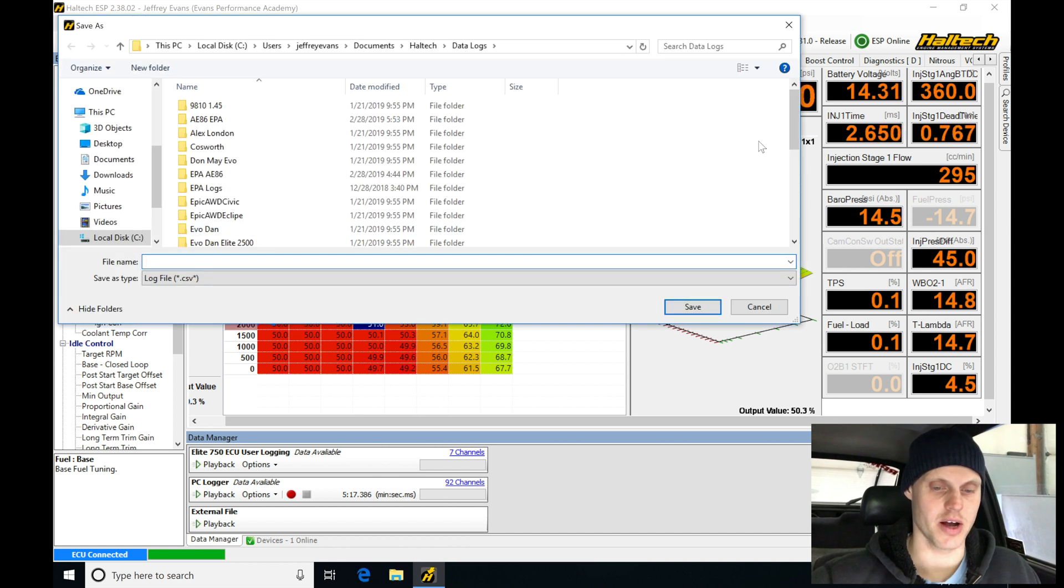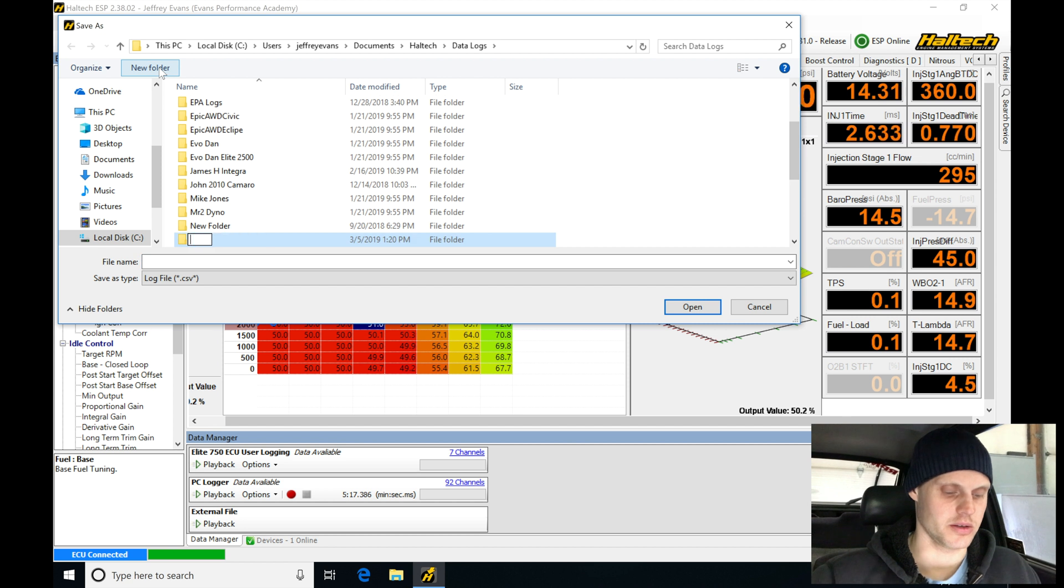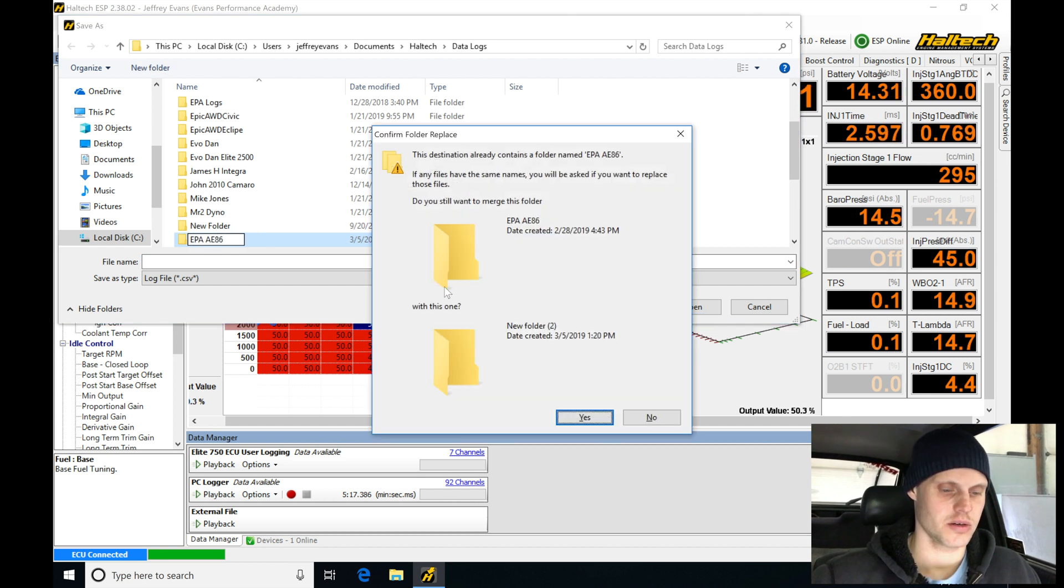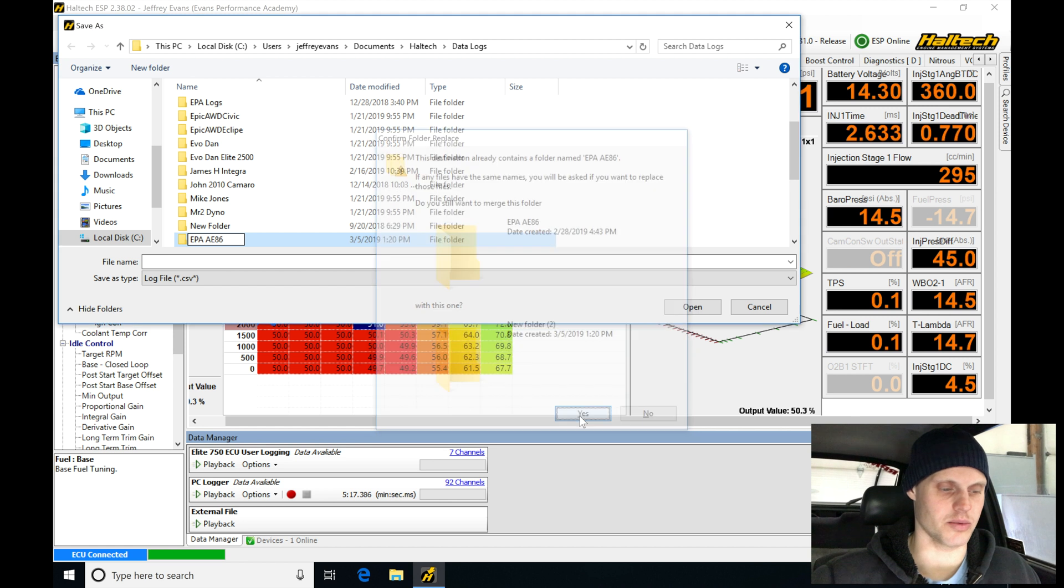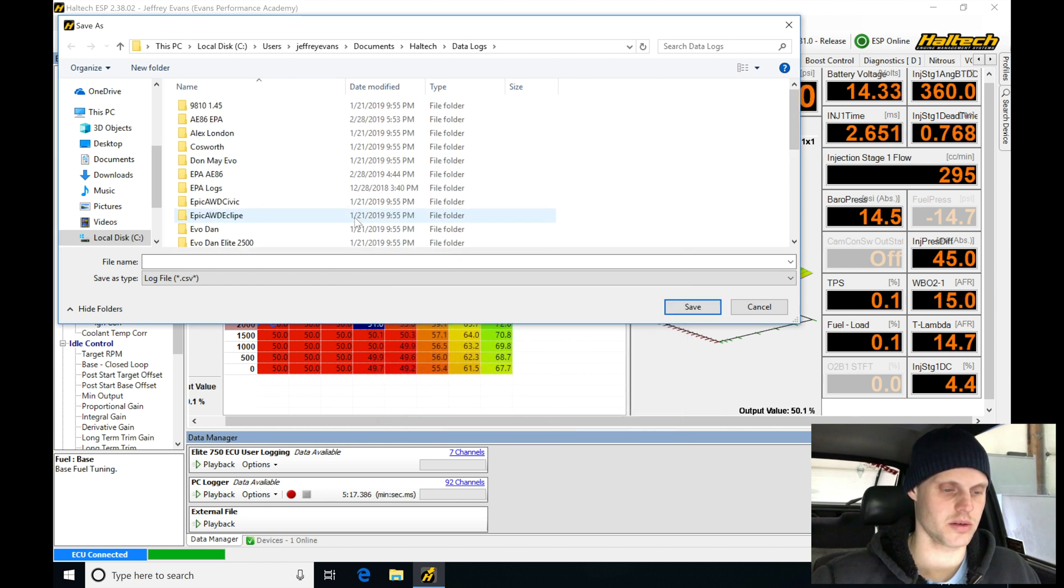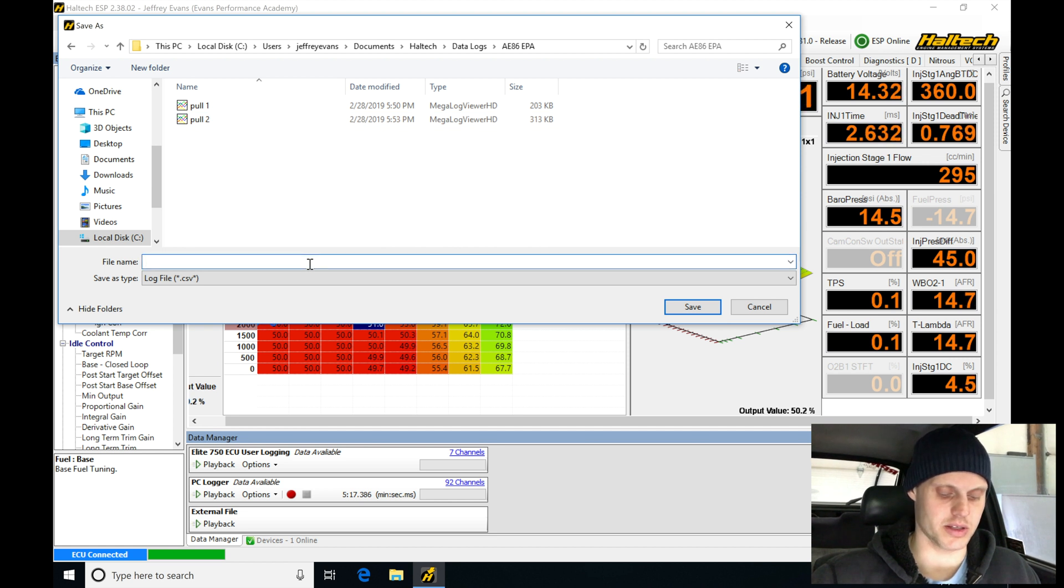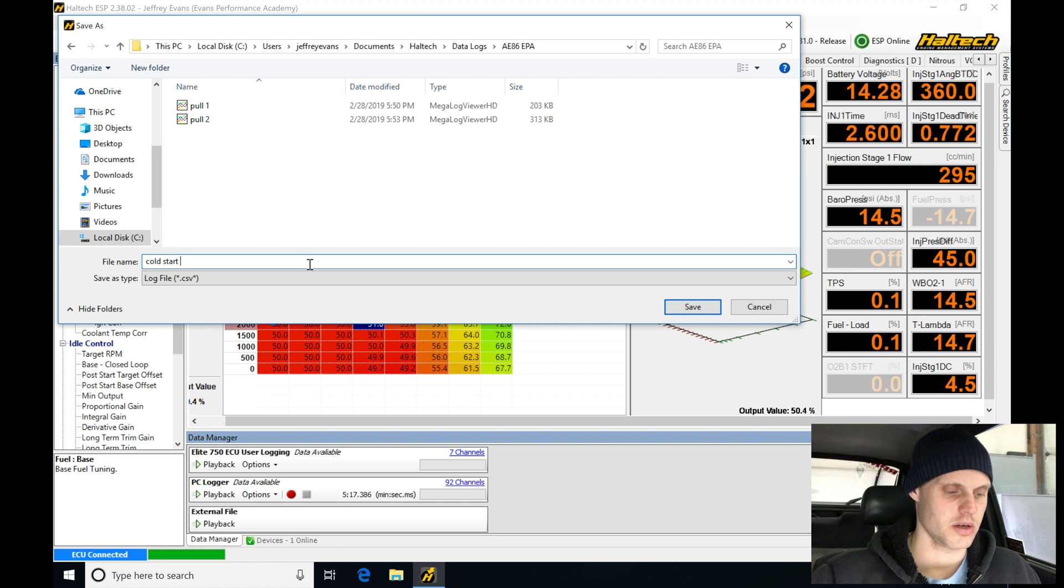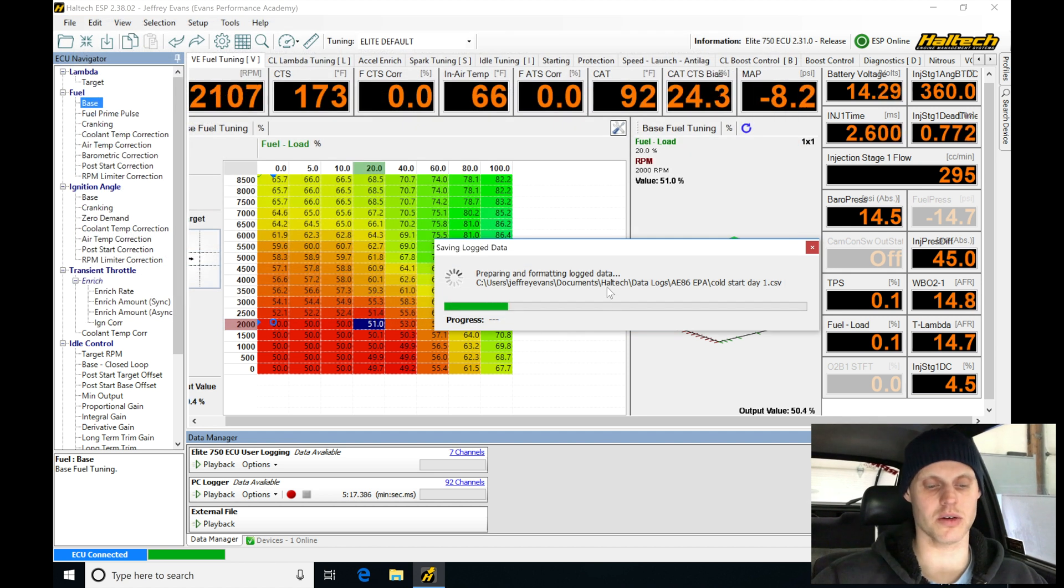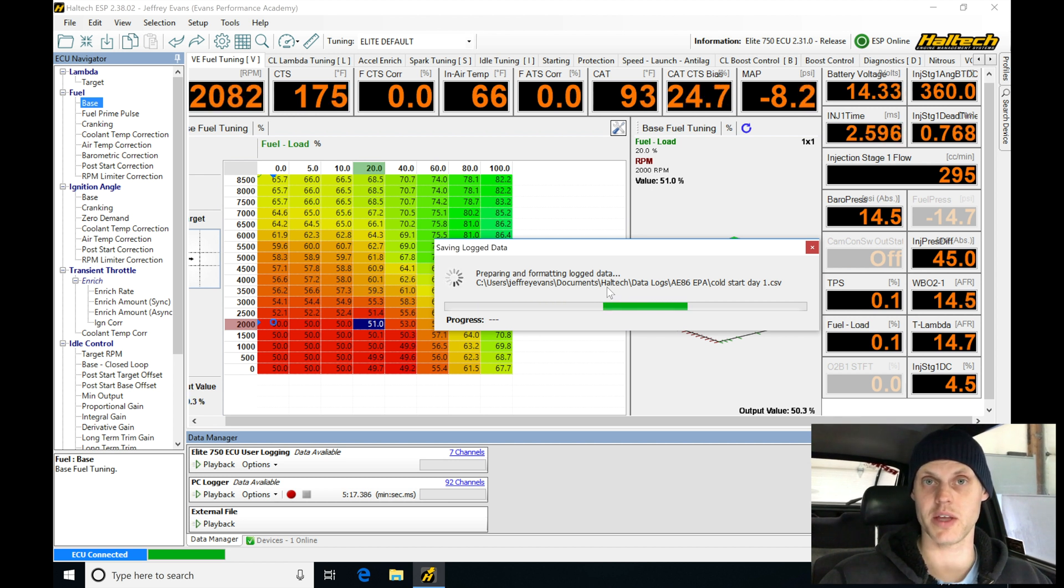Give it a second here and we're going to go in here and create our new folder, type in EPA AE 86. It will say yes, looks like there might be a folder in their name already. And here we go, I'm going to be going in here and labeling this as cold start day one, so I know what this is. Let me be patient, let it go ahead and save that.